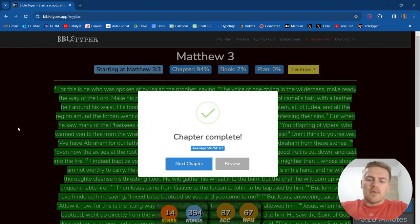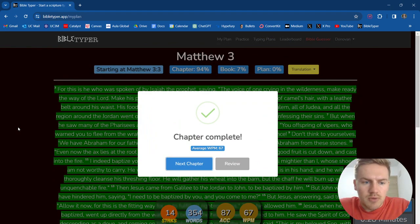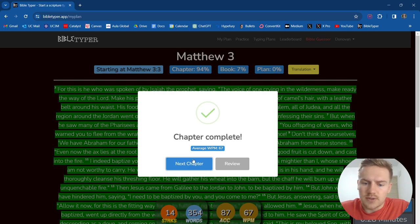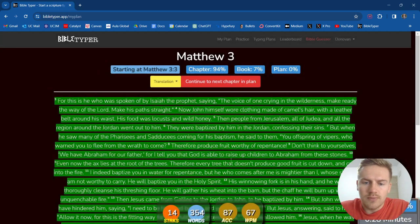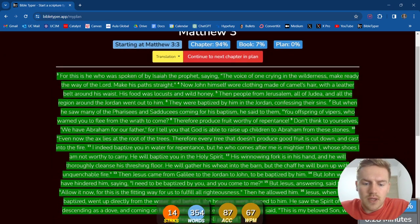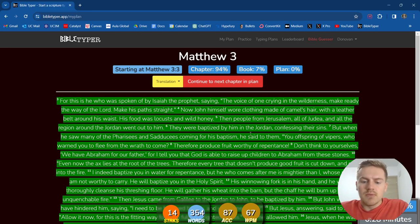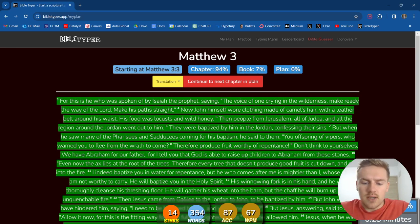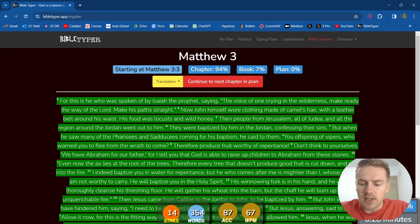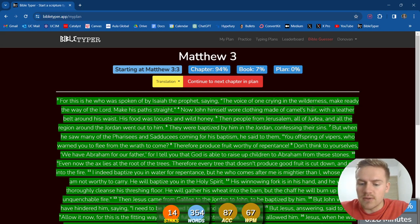All right, we averaged 67 words per minute. Let's review. We had 14 streaks, 354 words. Accuracy was 87%, and words per minute was 67. Very cool stuff.